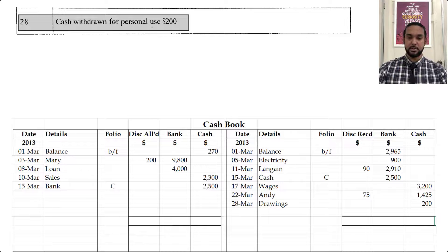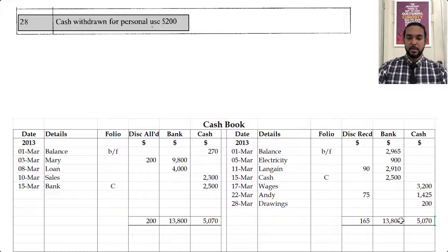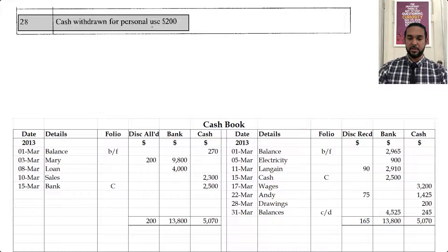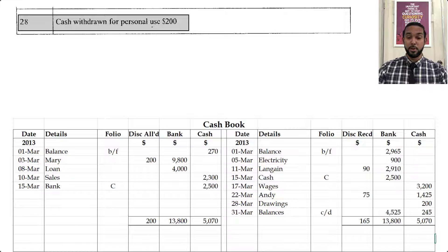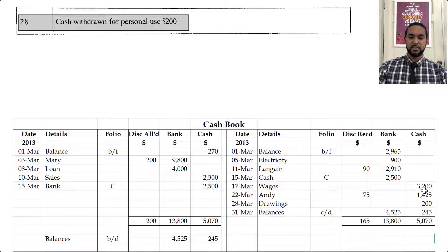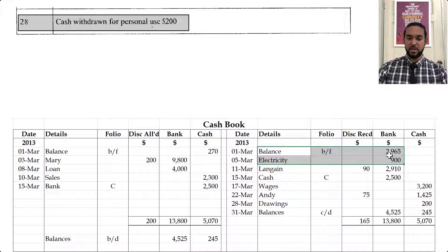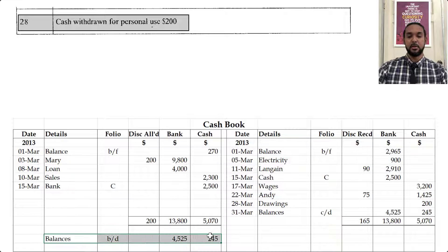Now we're going to total the discount columns as well as the cash and bank columns. We're going to see that we need balances carried down from the credit side for both cash and bank. You can always pause the video and do your calculations to double check. The balances carried down from the credit side are going to be brought down on the debit side. It seems we got enough money coming into bank to move it from being an overdraft at start to not being an overdraft at end — about 4,525.